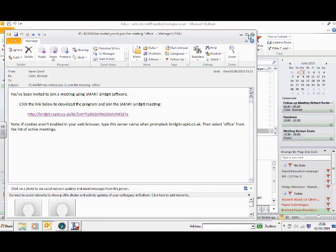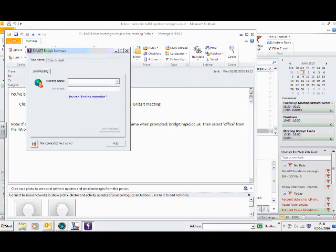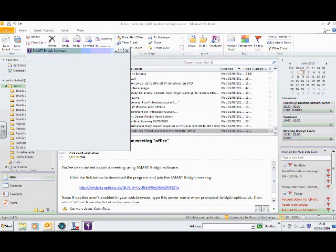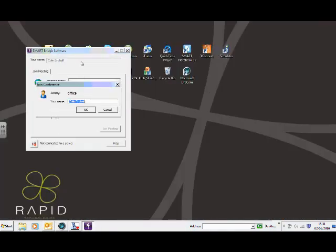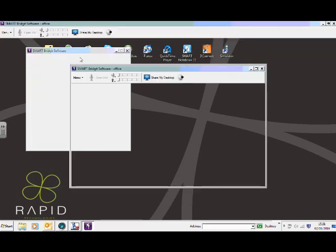You can see it's launching Smart Bridget. Okay, we're in Smart Bridget now. Let me just look at my settings here. Yeah, okay, my name's Colin Birchall.